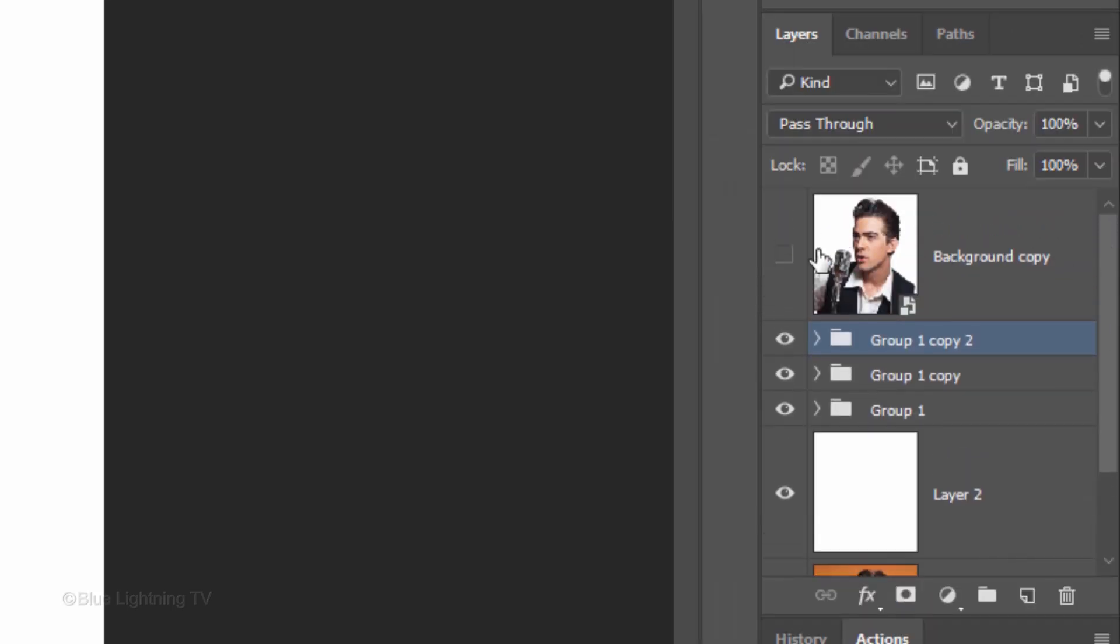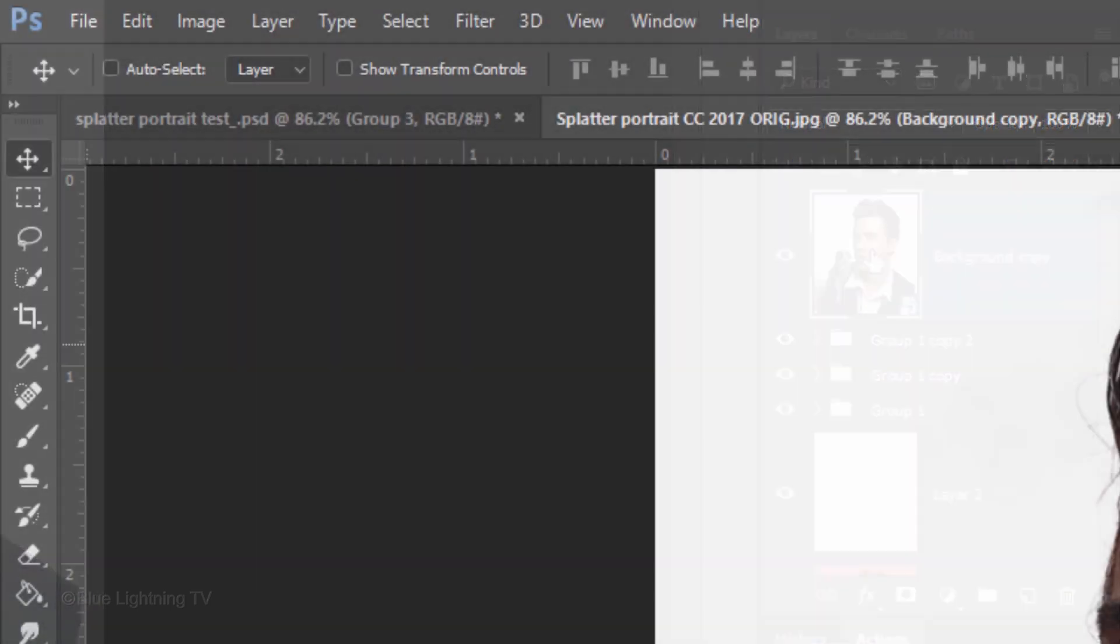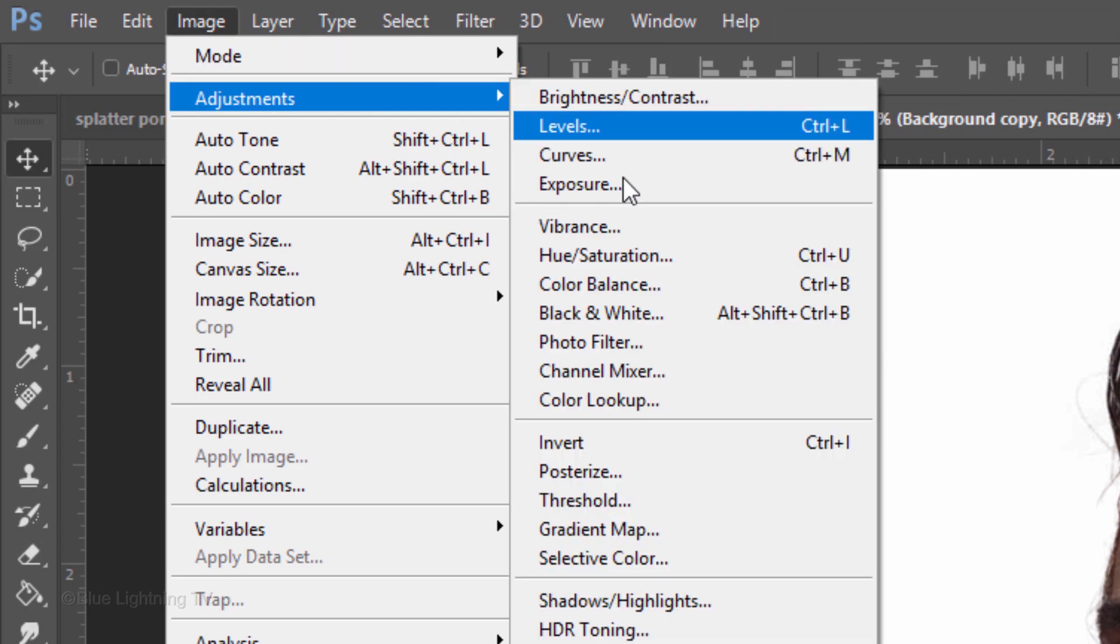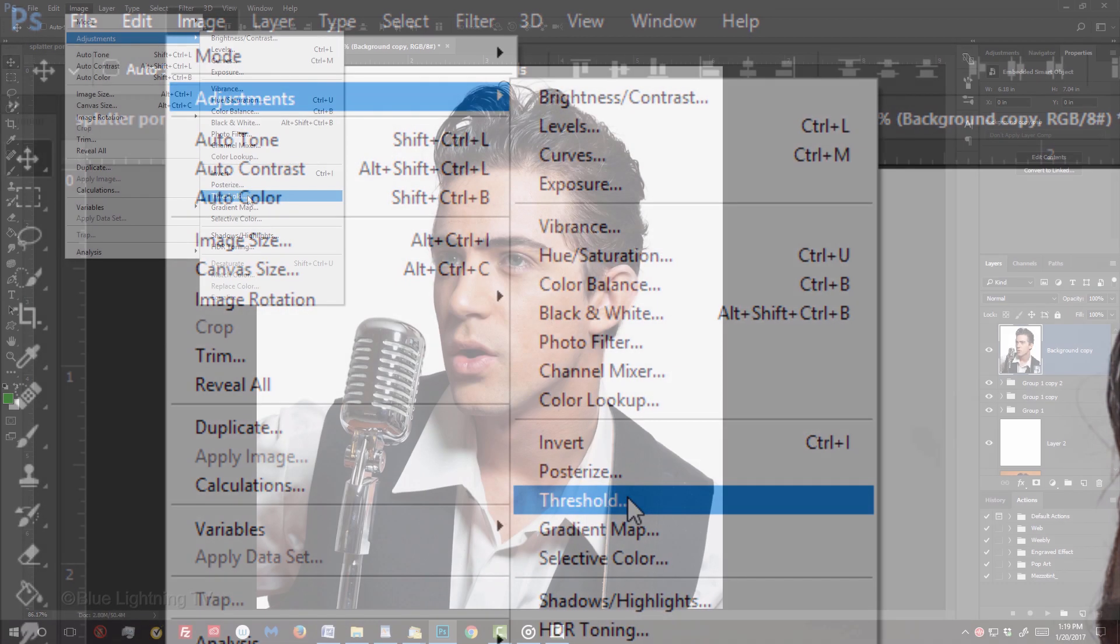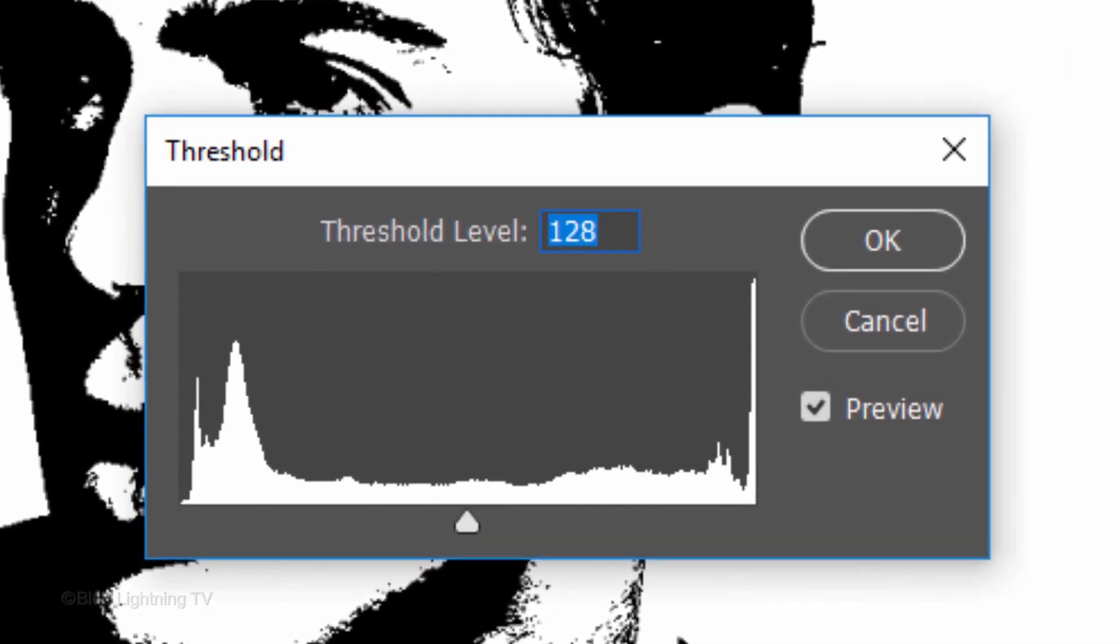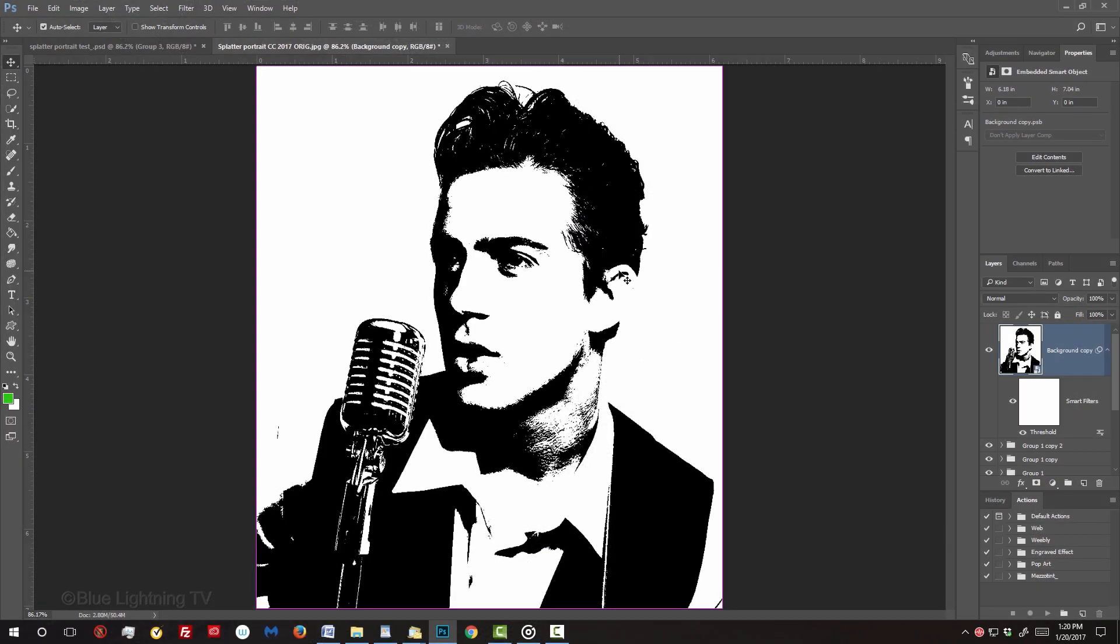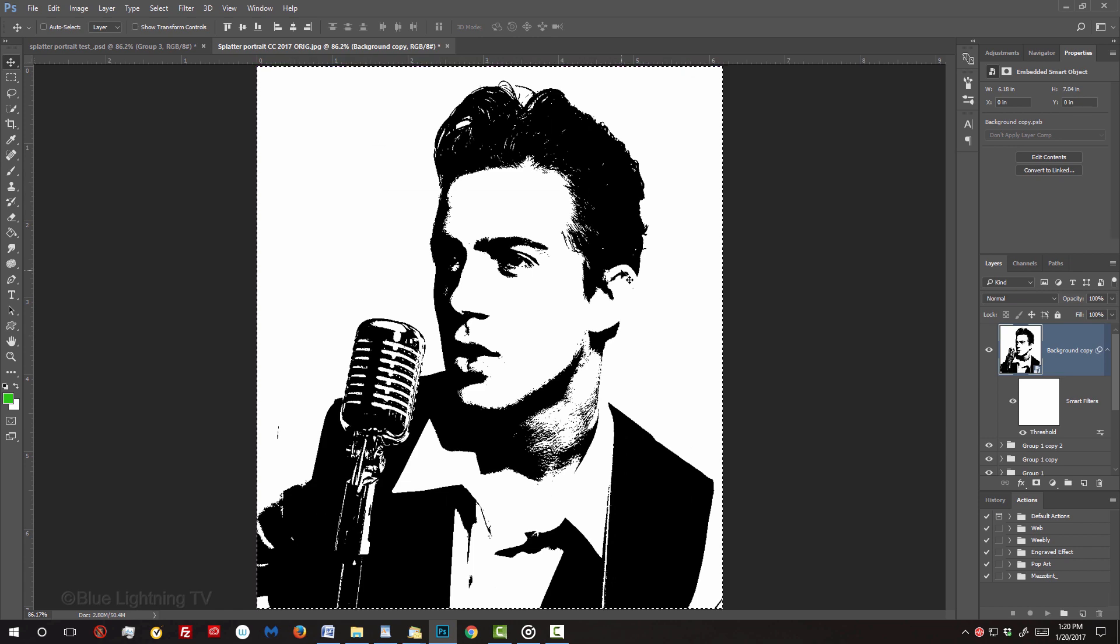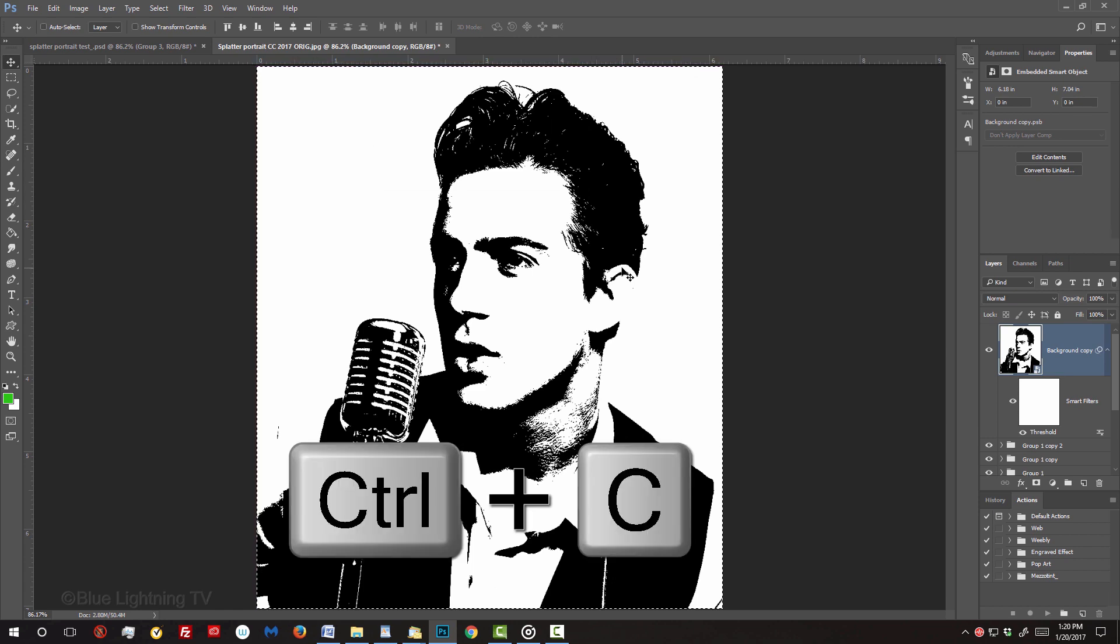Make your subject visible and active. Go to Image, Adjustments and Threshold. I'll keep its default level at 128. Select it all by pressing Ctrl or Cmd A and then copy it by pressing Ctrl or Cmd C.